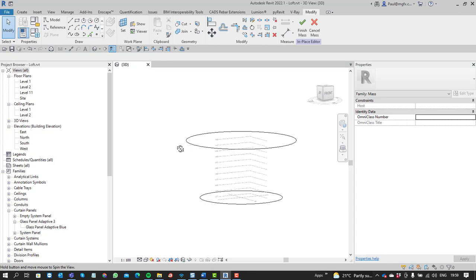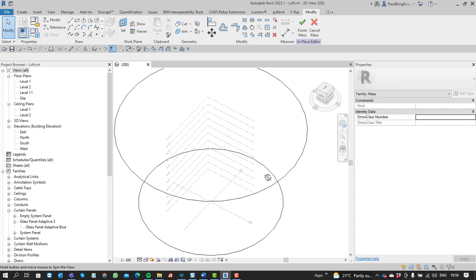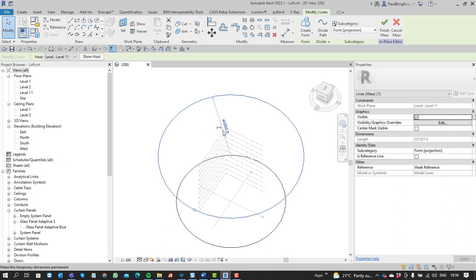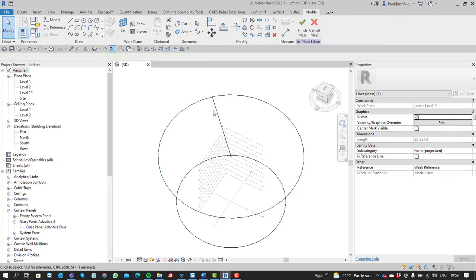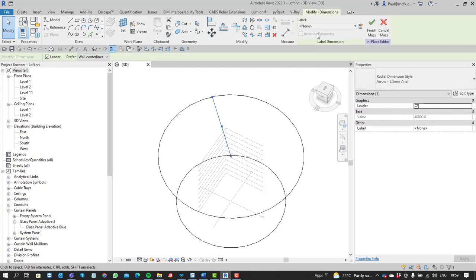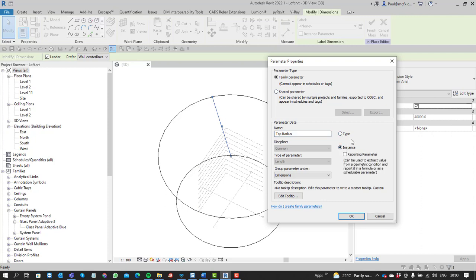We could parameterize them. If you click on one of the circles, you'll see it's got a radius. We can change that into an actual value, after which we can select that dimension and label it with some other parameter. In this case we could go with the top radius - it's a type parameter or it can be an instance parameter, which you choose.